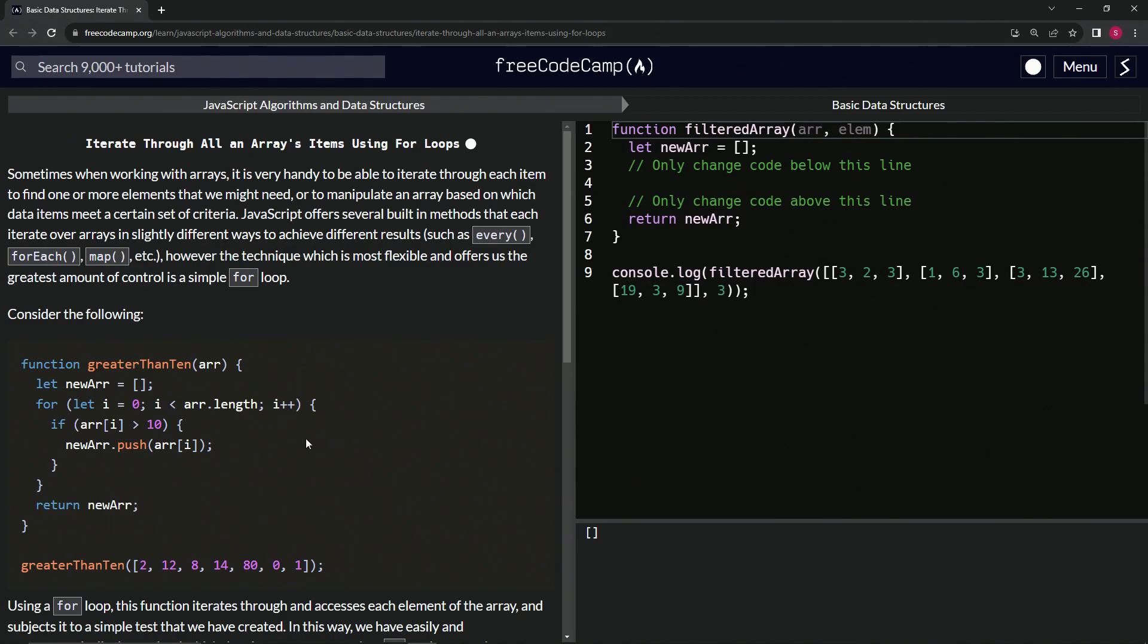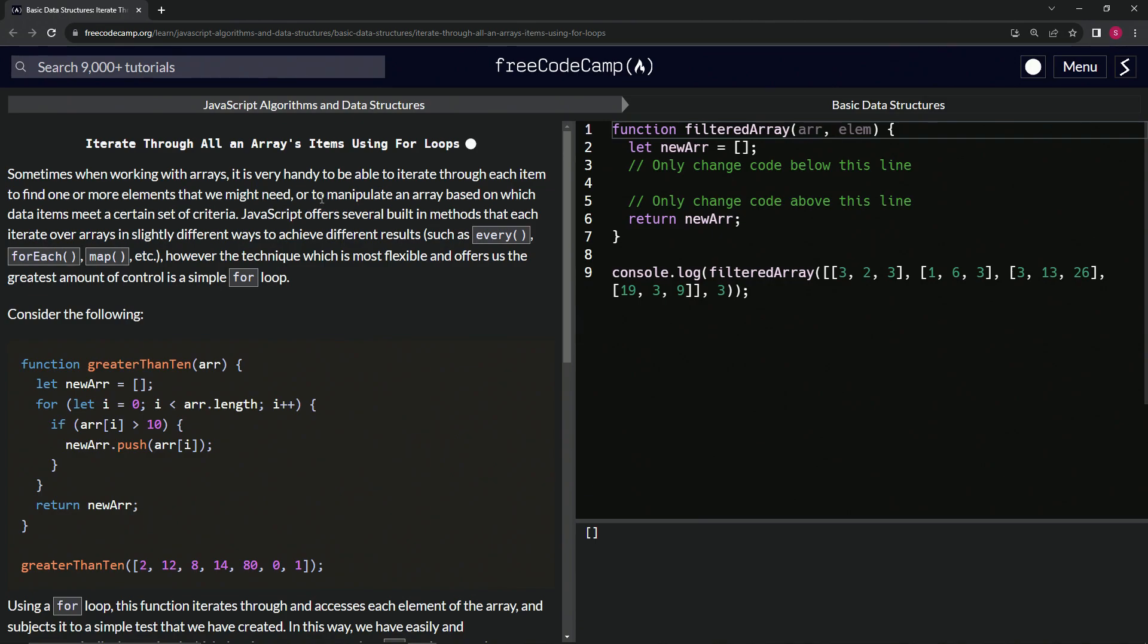We've already gone through for loops, but we're going to go through it again. This one goes a little bit more in depth and uses what we learned in the last lesson. Sometimes when working with arrays, it's very handy to be able to iterate through each item to find one or more elements that we might need, or to manipulate an array based on which data items meet a certain set of criteria.